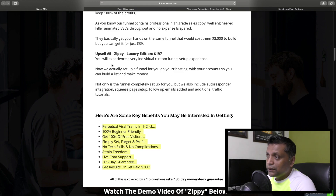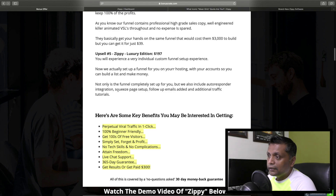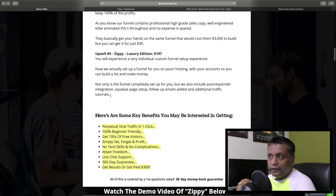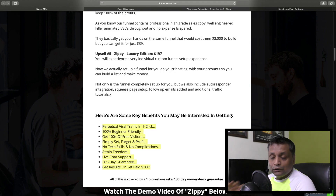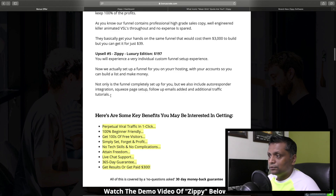Upsell number 5 is the Zippy Luxury Edition for $197. You get a very individual custom funnel setup experience - the funnel is completely set up for you and includes autoresponder integrations, squeeze page setup, follow-up emails, and additional traffic tutorials. It's like getting everything done for you. That's all about the price point of Zippy.